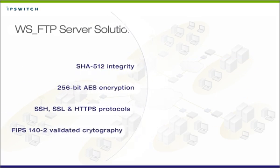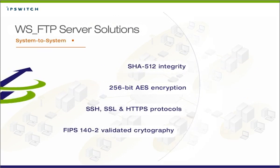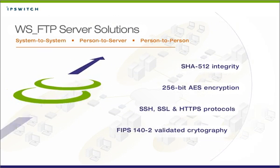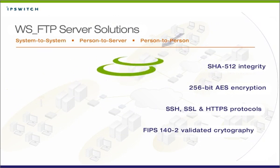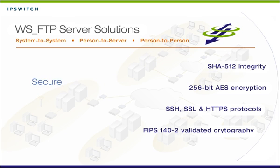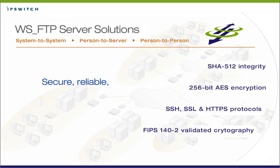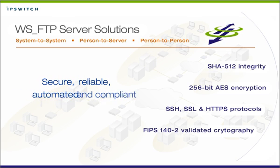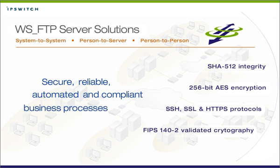WSFTP server solutions enable IT admins to handle all file transfers as secure, reliable, automated, and compliant business processes.